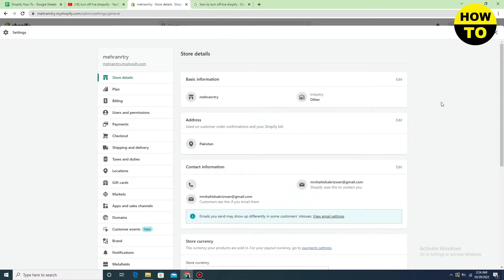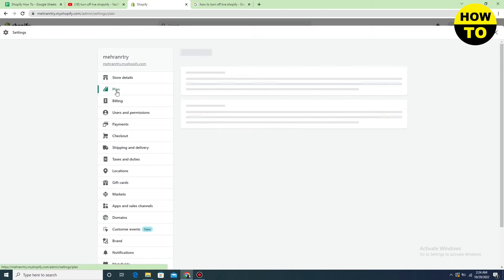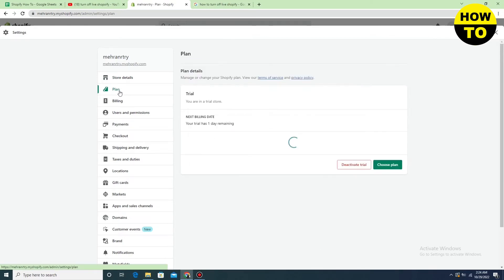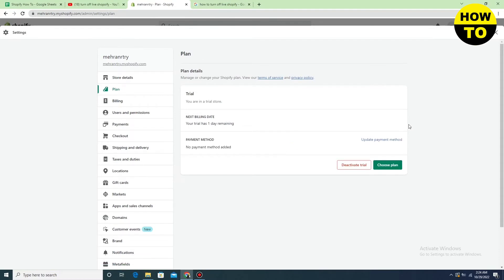After that, you will find the plan option here. Just click here and wait for a few seconds. Now you can find the option 'deactivate trial', so simply click on deactivate trial.